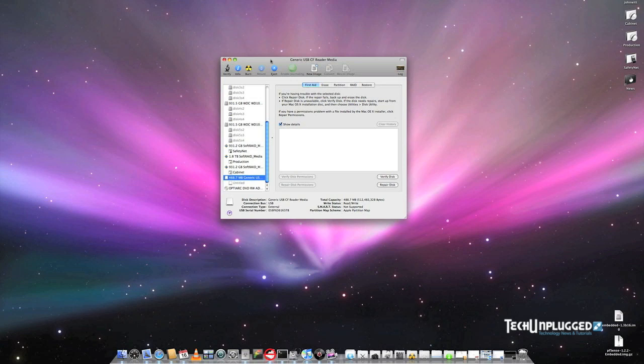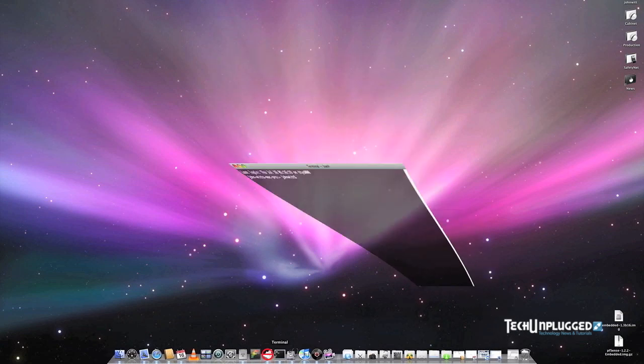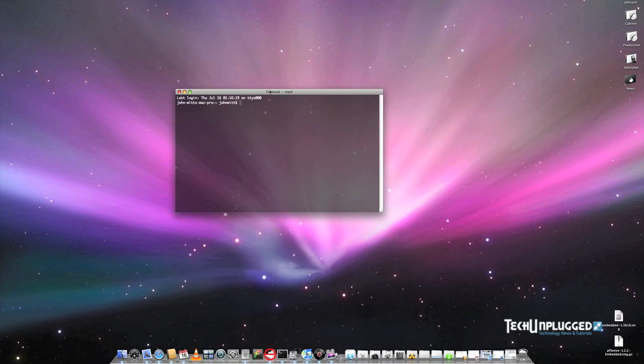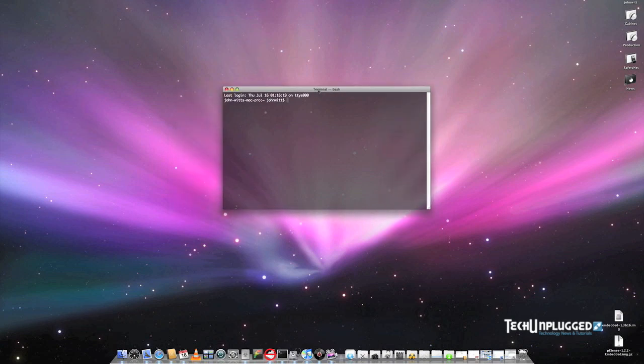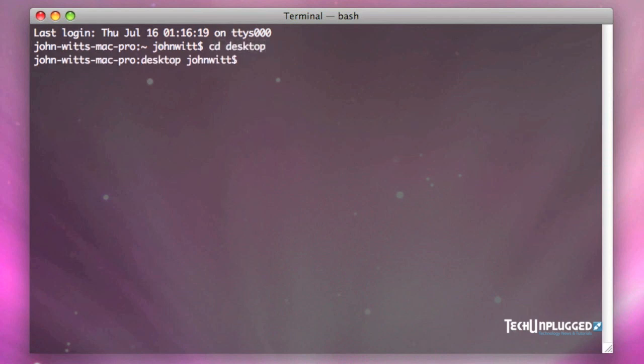So we're going to get rid of the disk utility and we're going to bring up terminal. And in terminal, first thing we're going to do is we're going to change to our desktop where you've saved the file already. So I'm going to change this to the desktop. And once we're at the desktop, we're going to issue the following command.